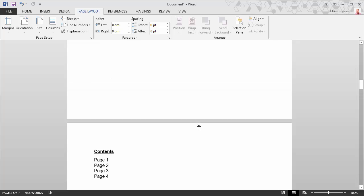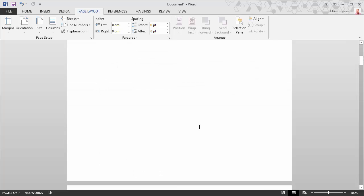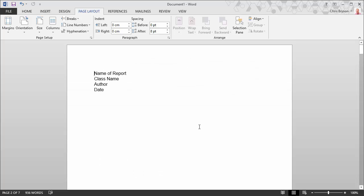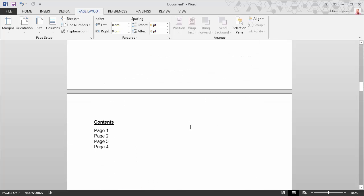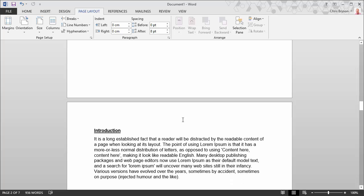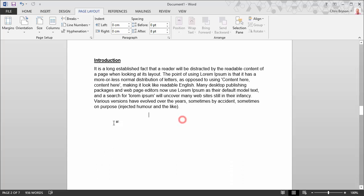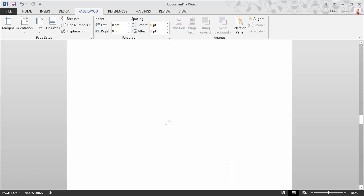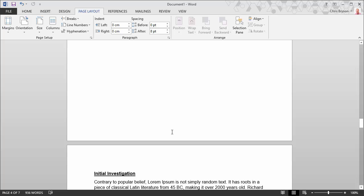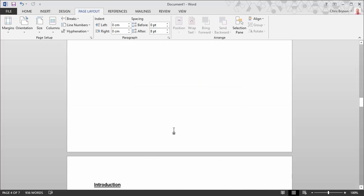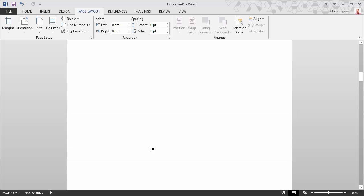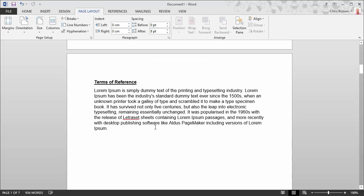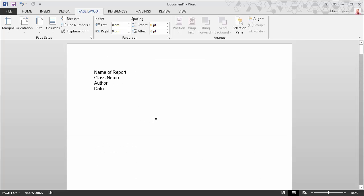So in this report we want to have the page numbers starting at this page here. So this is the fourth page of the document and we would like this page to display page number one at the bottom. Because the previous three pages for contents, terms of reference and the cover page should not contain page numbers.